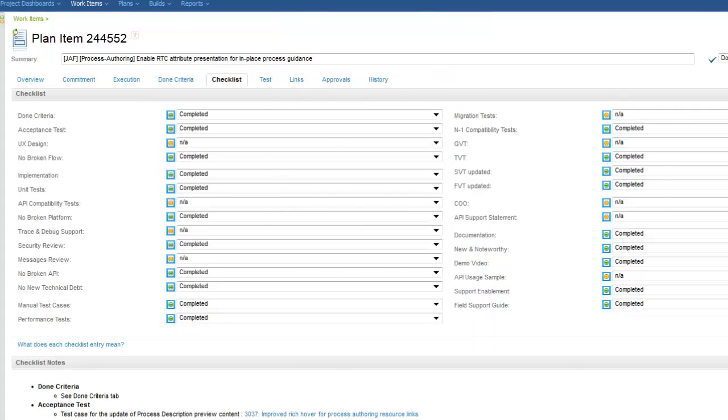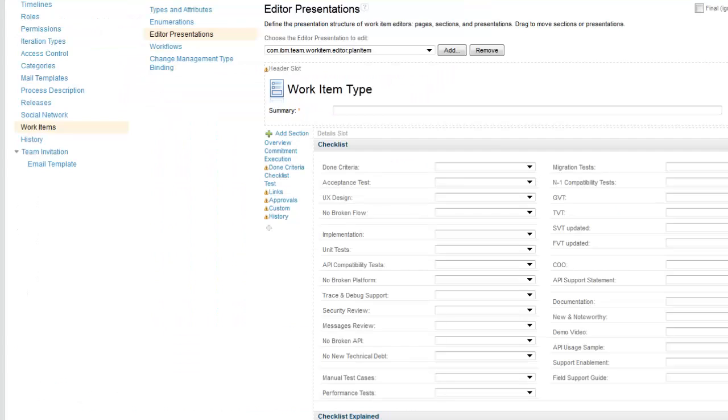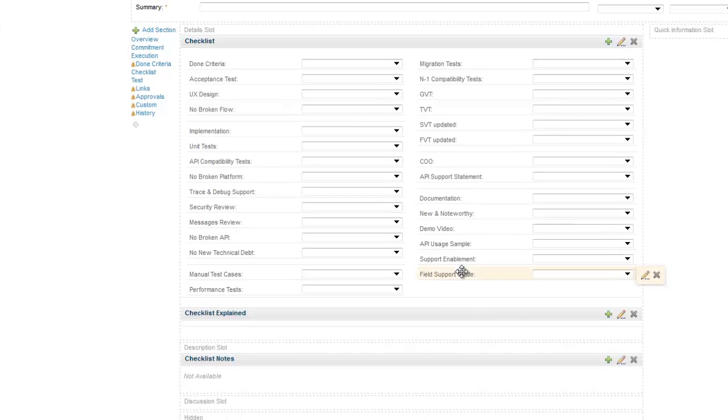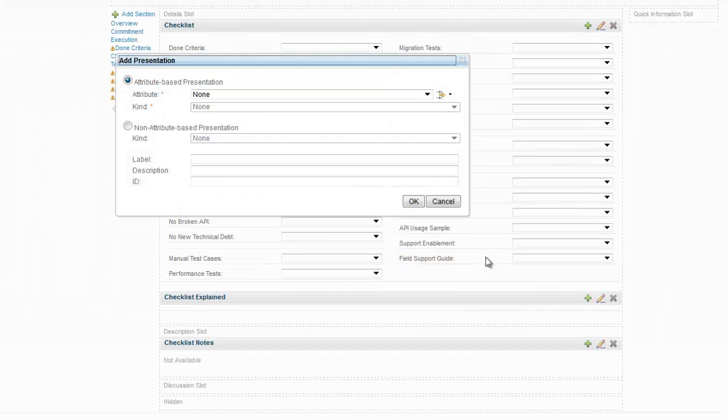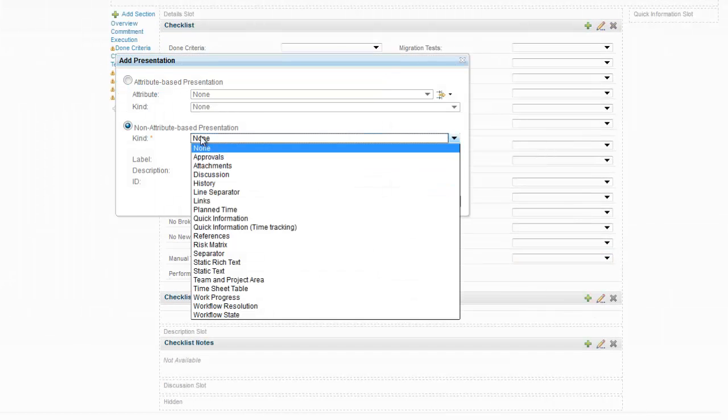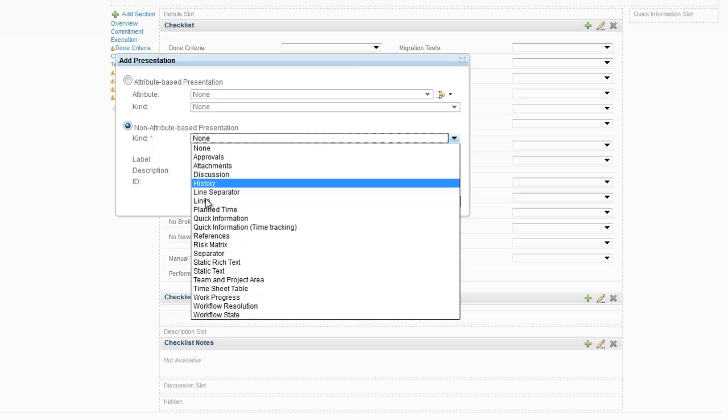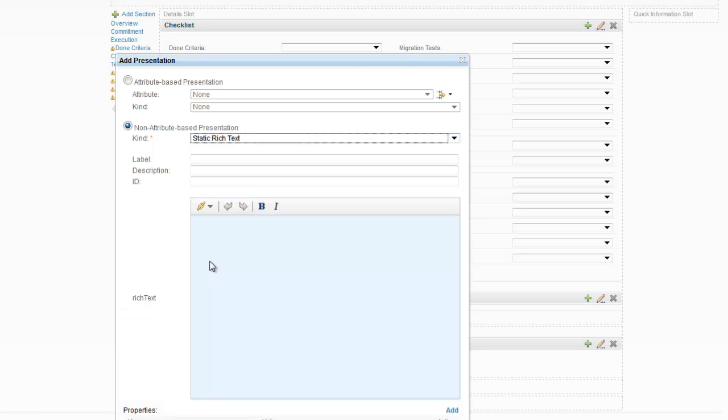If you want to try this out in your own work item types, it's done by adding the new static rich text to your editor presentation and linking to any resource which responds with an OSLC preview.